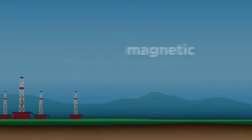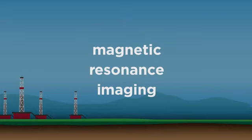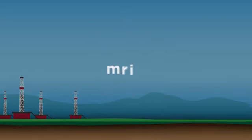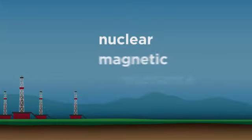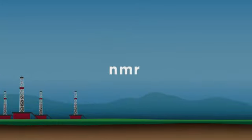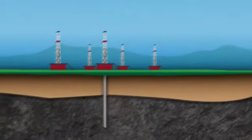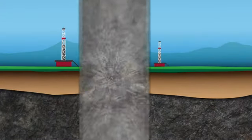Just like a doctor uses magnetic resonance imaging, or MRI technology, to look inside a patient's body, Chevron uses MRI and nuclear magnetic resonance technology, or NMR, to look inside reservoirs. Rock samples are extracted from the borehole for analysis.